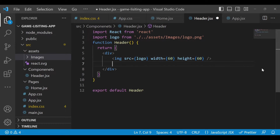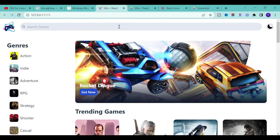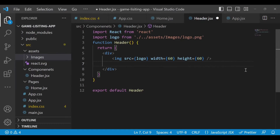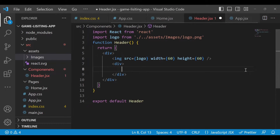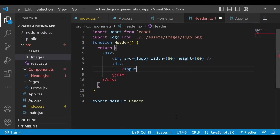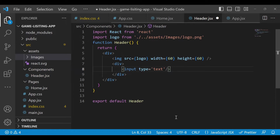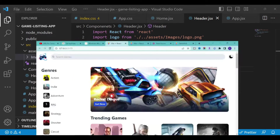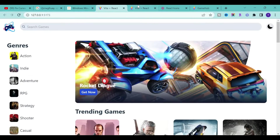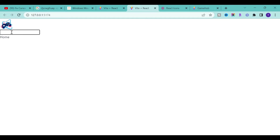Now we will add the search bar. Inside the div tag we want an input field of type text — these are basic HTML. If I save it and go back to our application, you will see the input field here. Now we need to give some styling and also add a React icon.